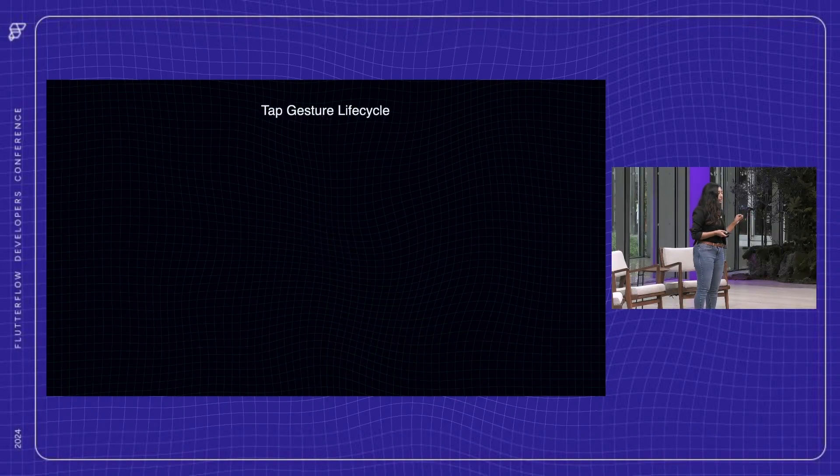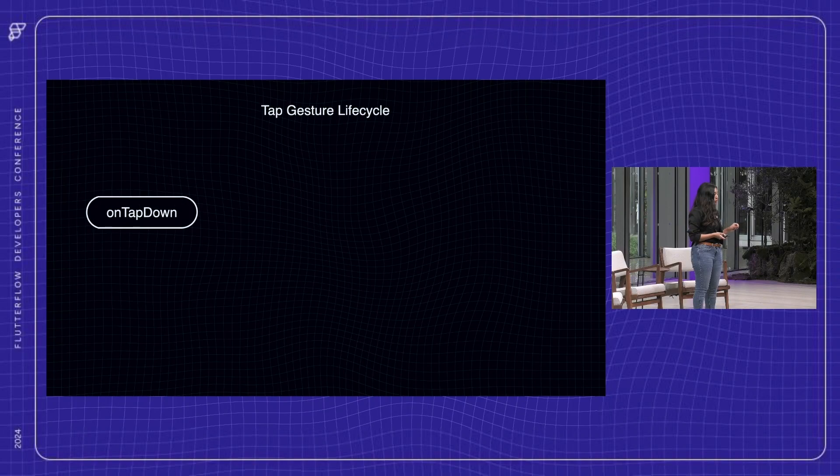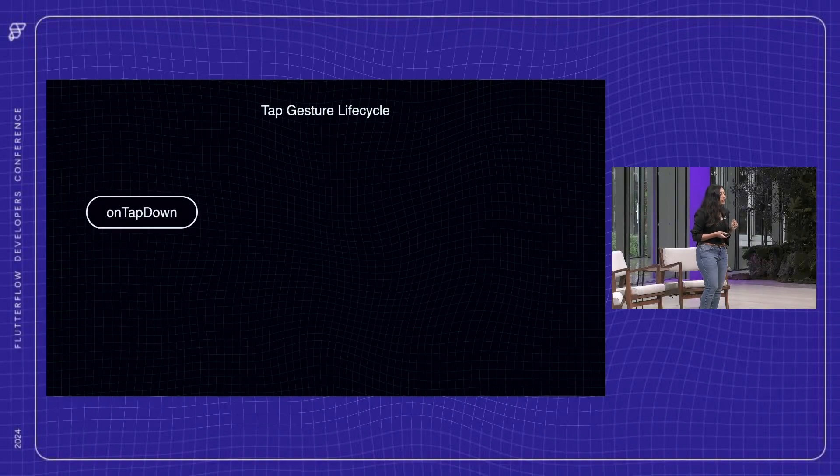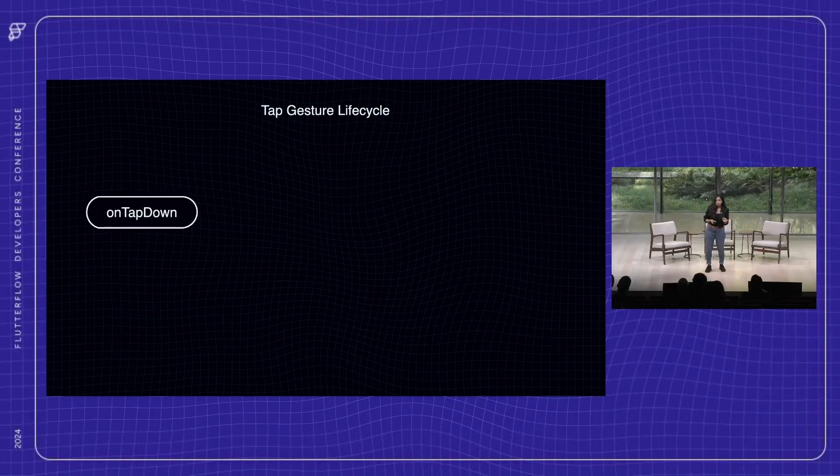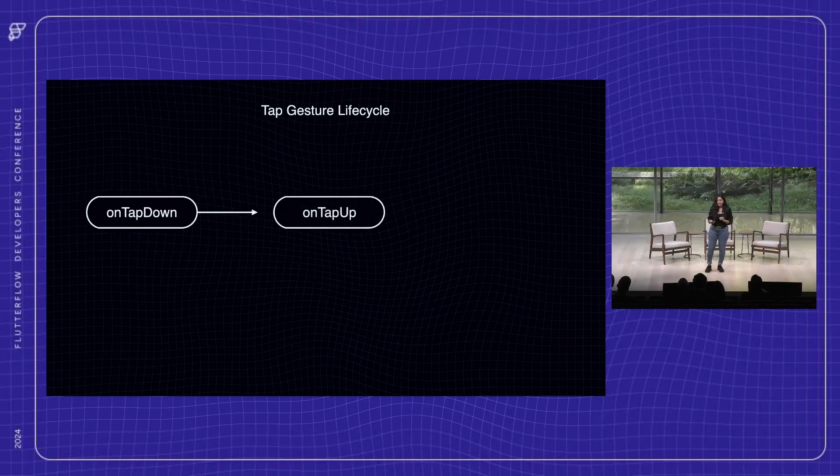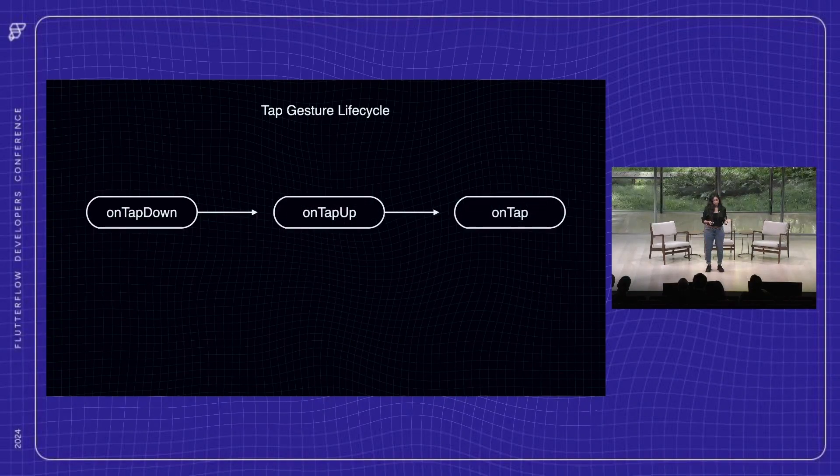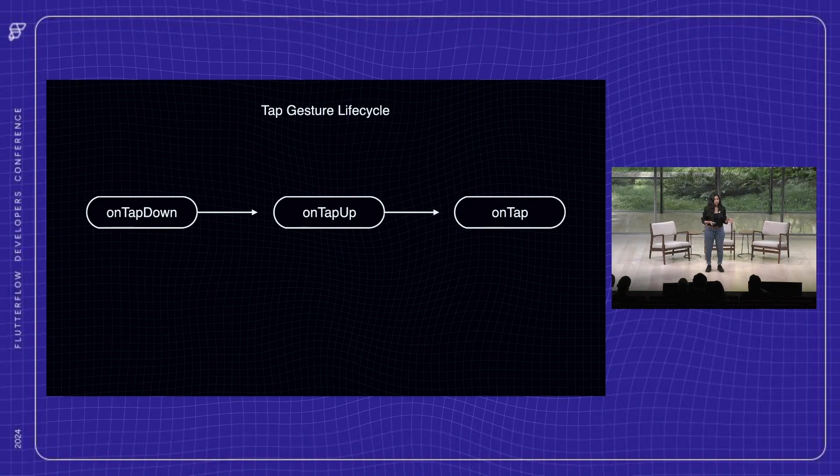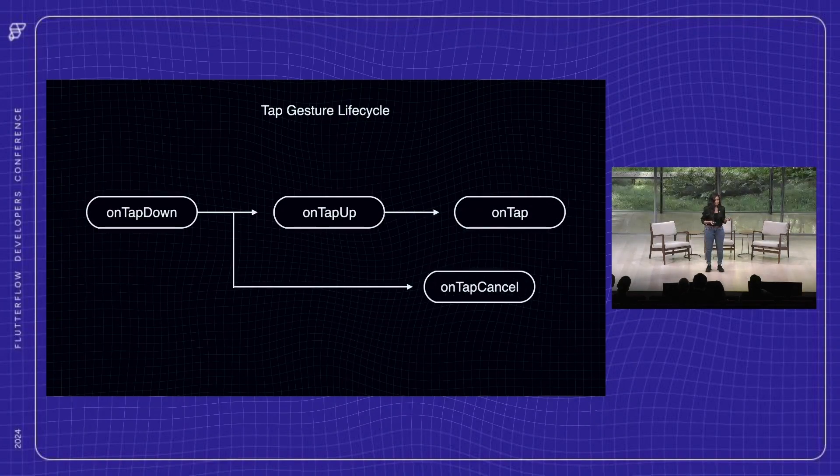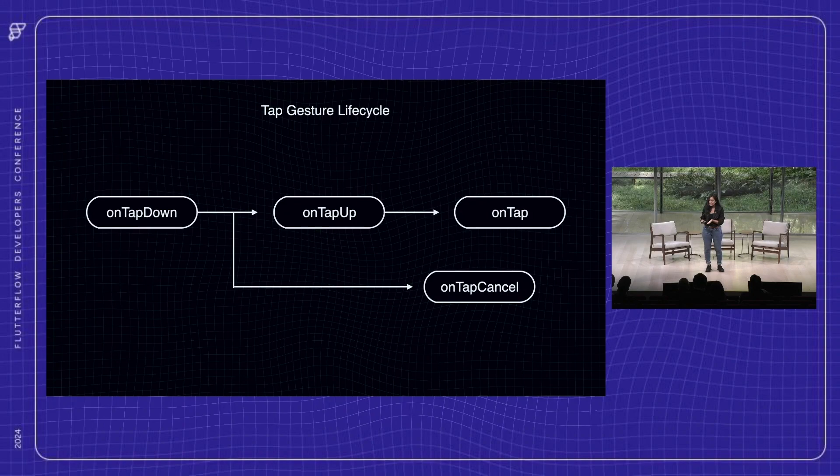For example, the on tap down trigger is invoked when the button is pressed but not yet released. While the on tap up happens when the button is finally released. The standard on tap gesture that you are familiar with is actually triggered after these stages. And of course, if a tap is interrupted for any reason, the on tap cancel gets invoked.